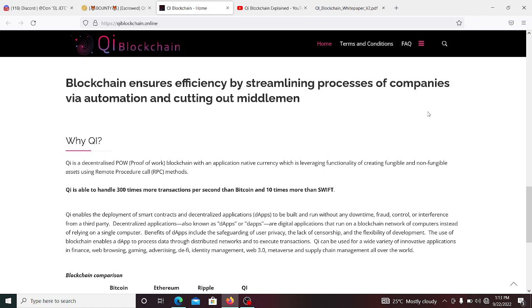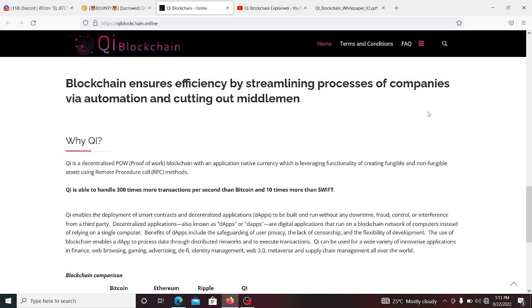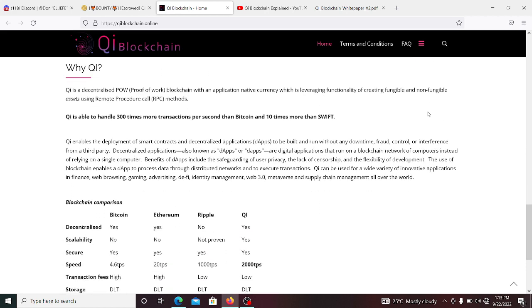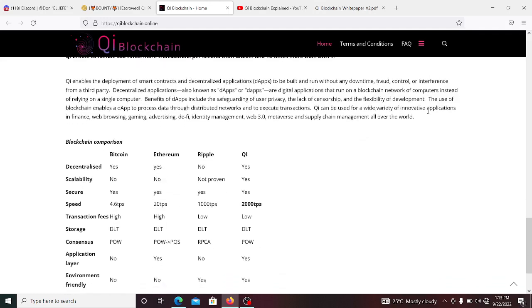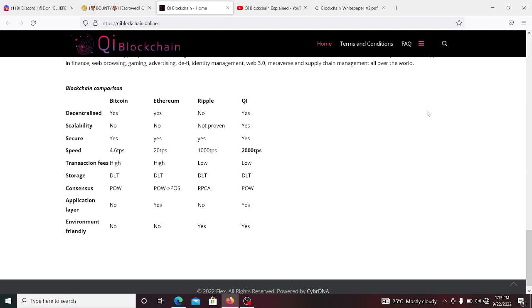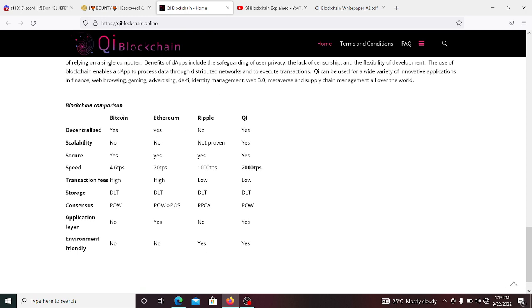Processes of companies via automation, cutting out the medium. And so now there's no central authority. This is just you directly with the customers. Now this is the most important part about this website to me.